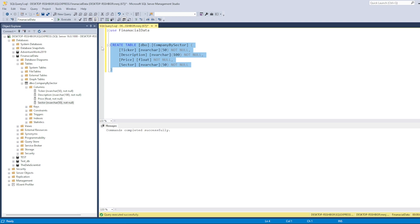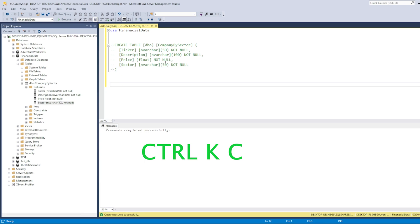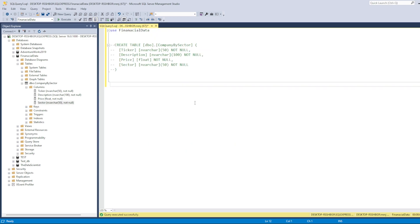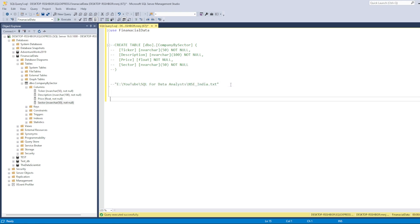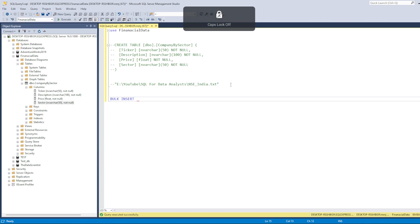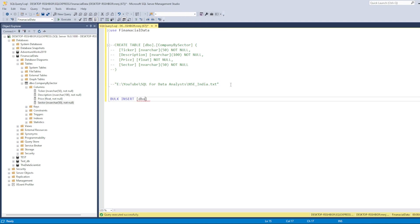Since we've created the table, let's load data into it. Always comment out queries that include CREATE, UPDATE, DELETE, or DROP once run — use Ctrl+K then Ctrl+C. Now let's write the BULK INSERT query. The syntax is: BULK INSERT, then the target table — dbo.company_by_sector — and then FROM to specify the data source file.